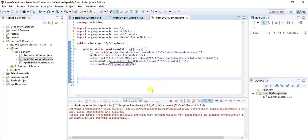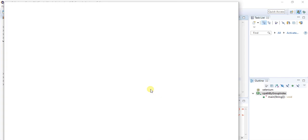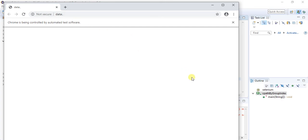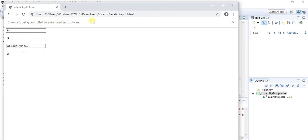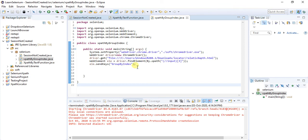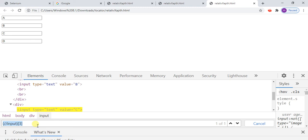The Chrome browser started successfully. It entered the URL and typed the parameter that was passed. So our xpath by group index is correct. Internally, the parentheses part executes first, creating an array, storing all matching elements inside it, and then selecting the element by index position.